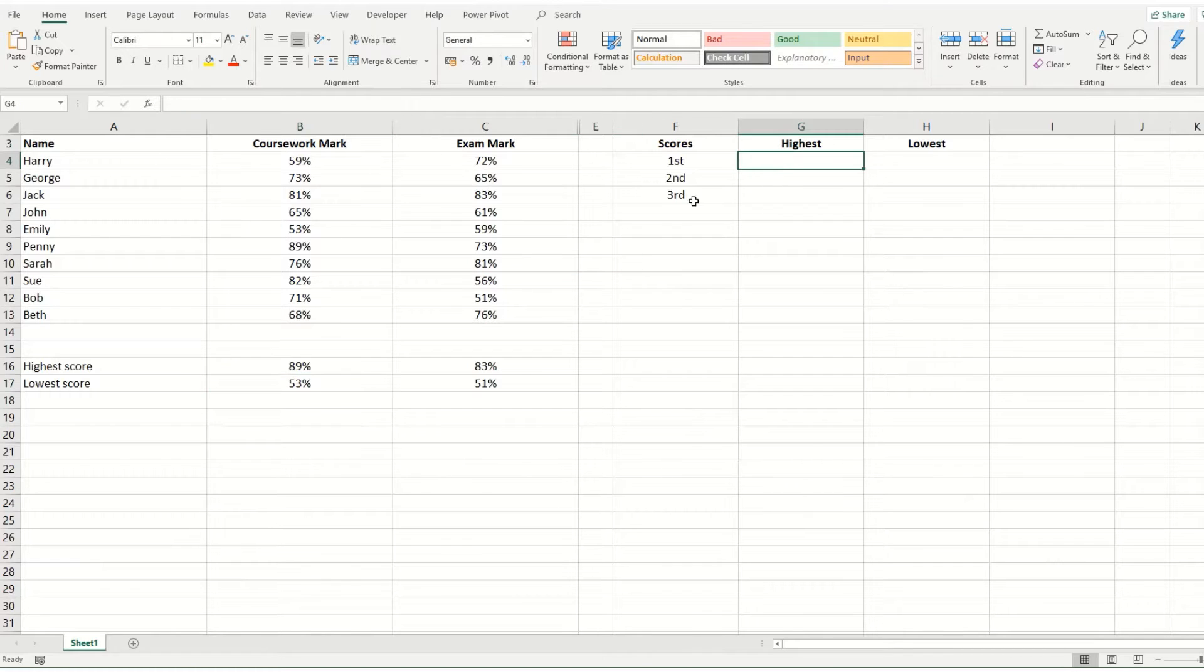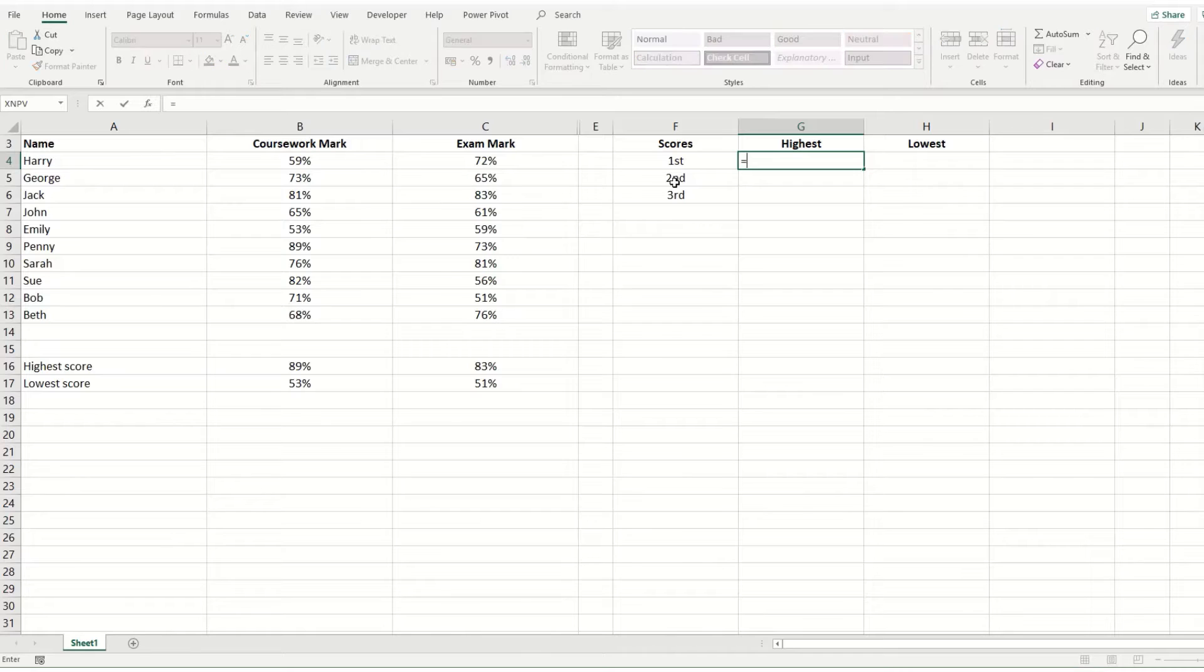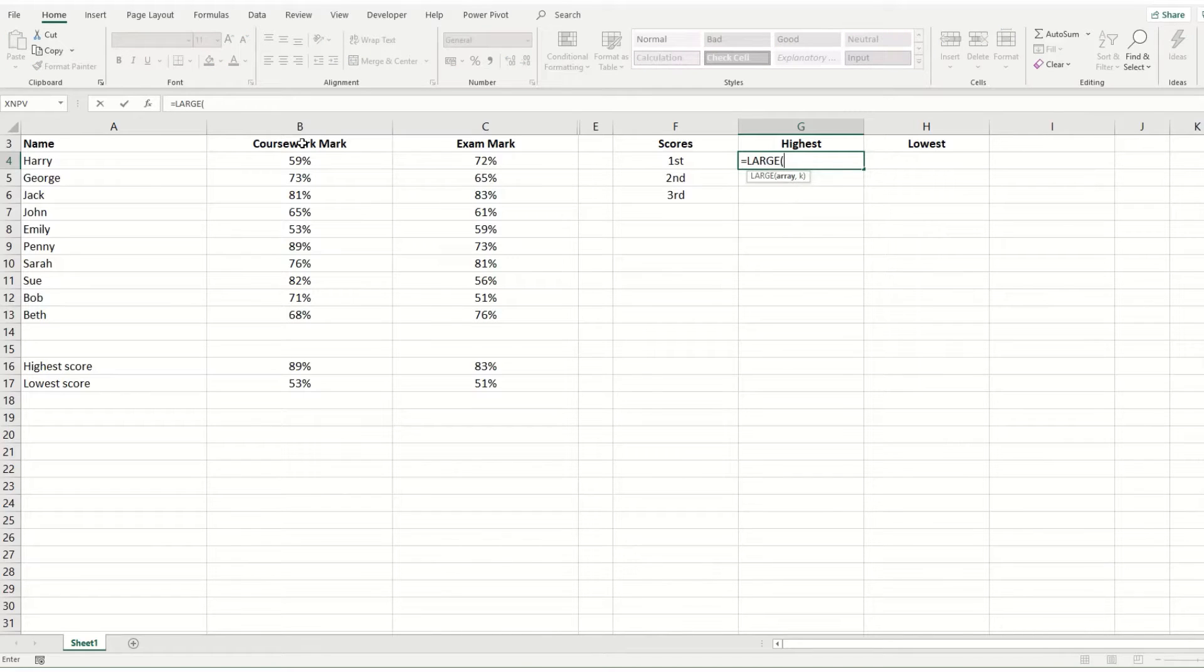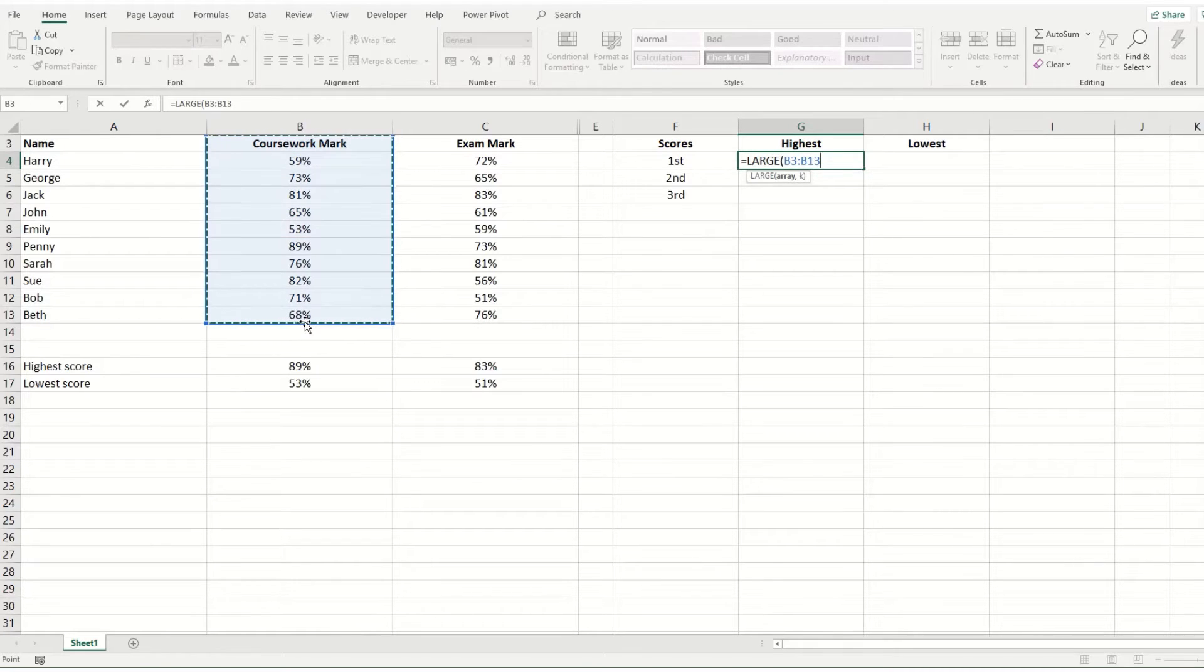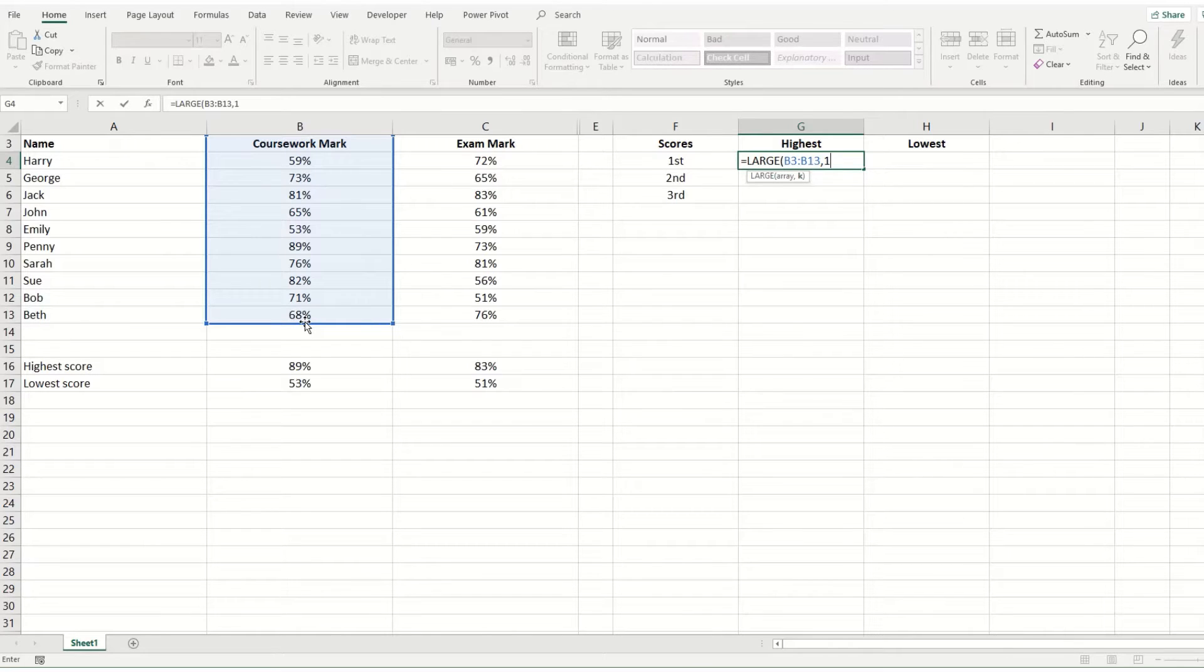So for example, if we want to use it to find the highest, we would type equals large. Then you'd select your array. In this instance, we want to find the highest coursework mark. So we're going to select our coursework and we want to find the highest. So we want the first position. So the first largest value within that array.